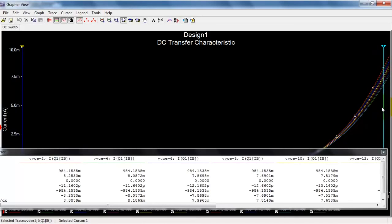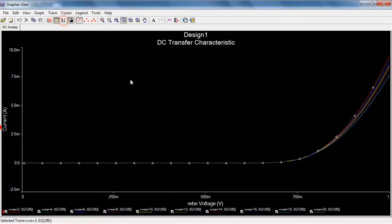We see a whole range of values, and they certainly spread out as we see higher values of base emitter voltage.